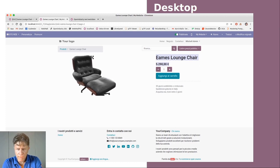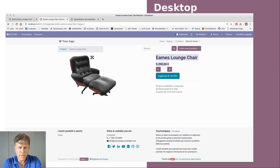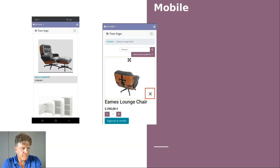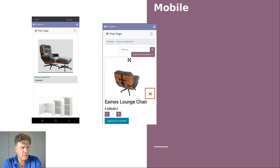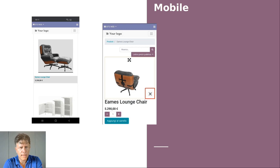This is the Odoo eCommerce page. Also for mobile, on the left side you see the Backend view of the product, and on the right side, the eCommerce view.